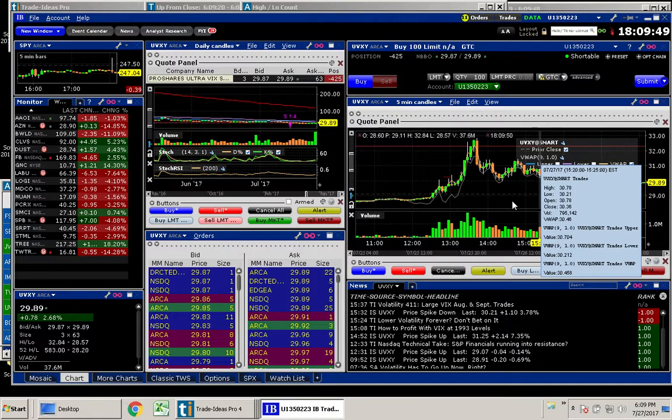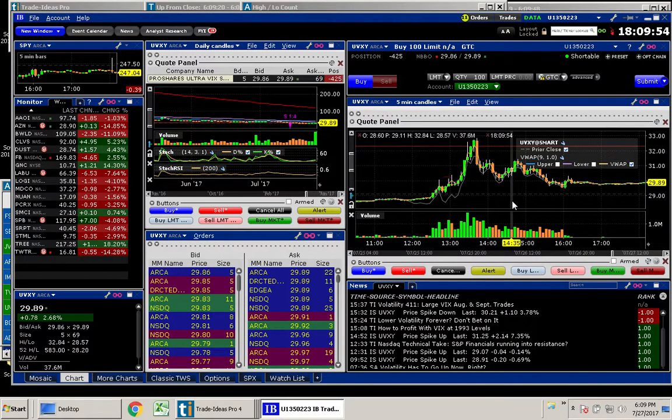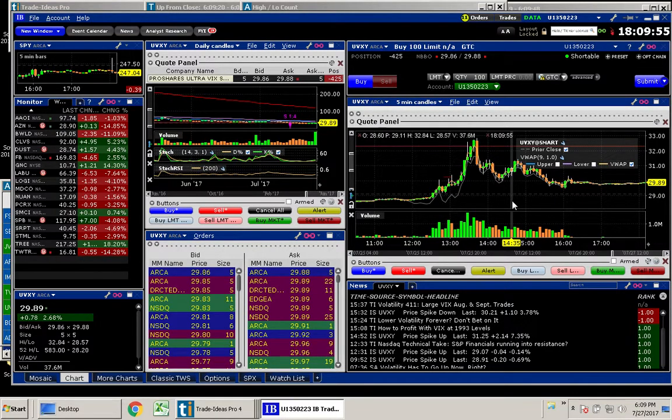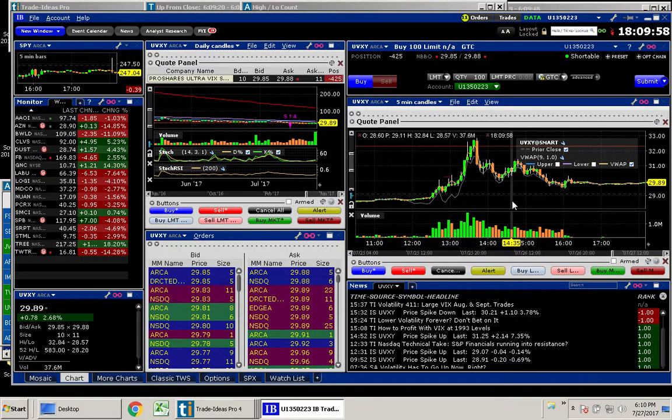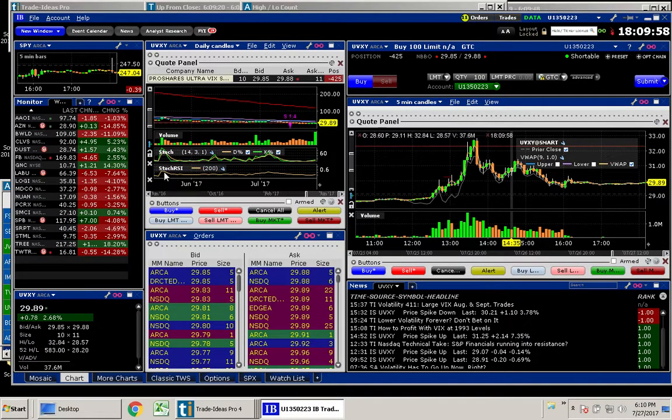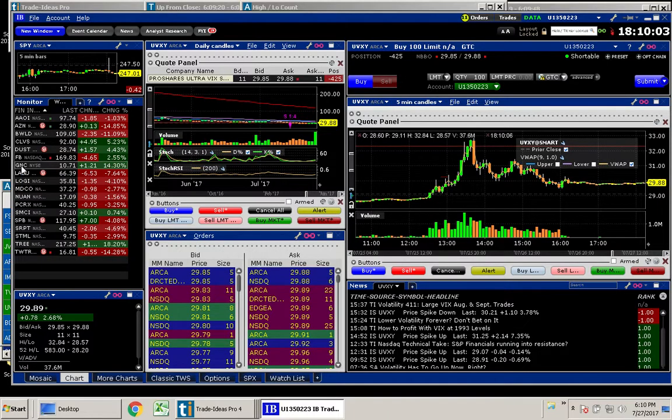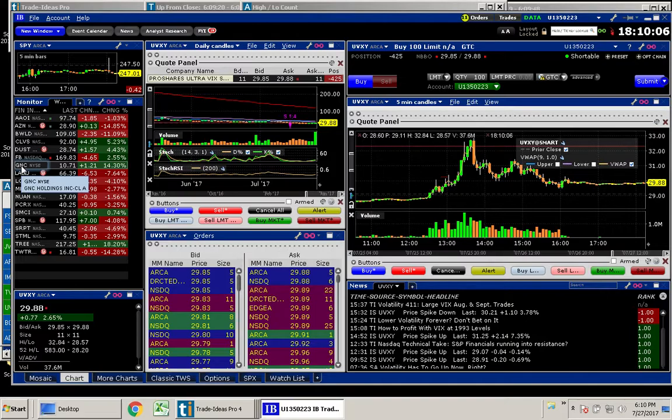So those were the two trades that I did today, and I hope that you had some great trades today. I hope that you got in GNC here. I did not get in this, but I loved watching this, and I know a lot of people did get in it.